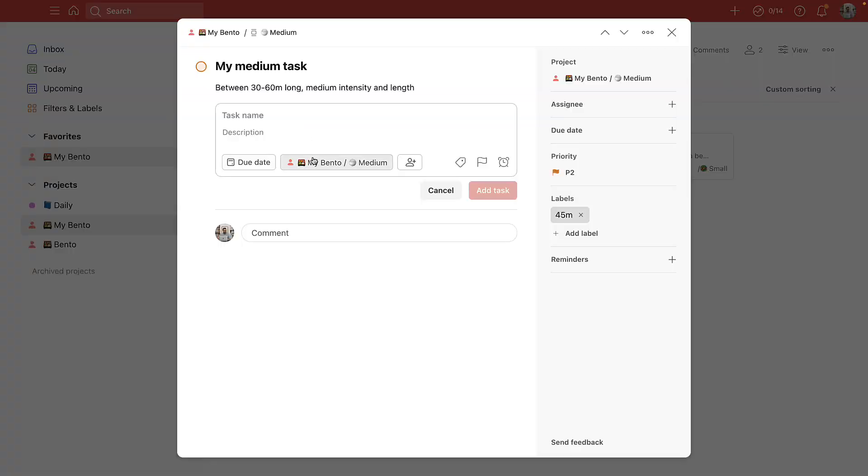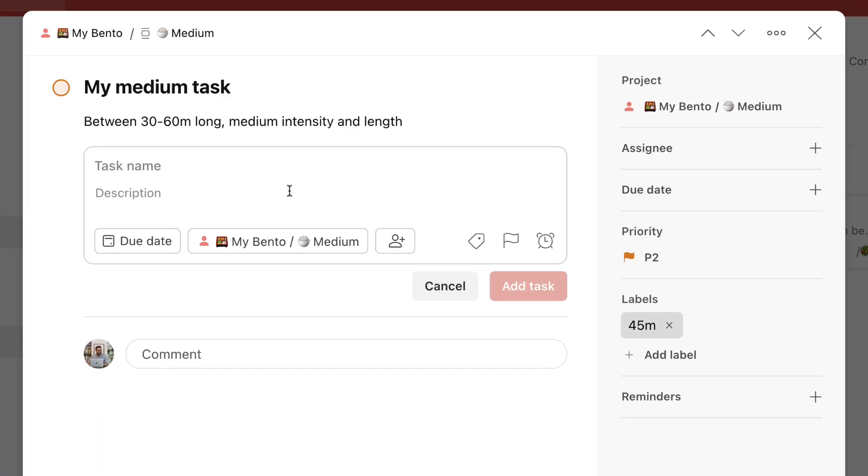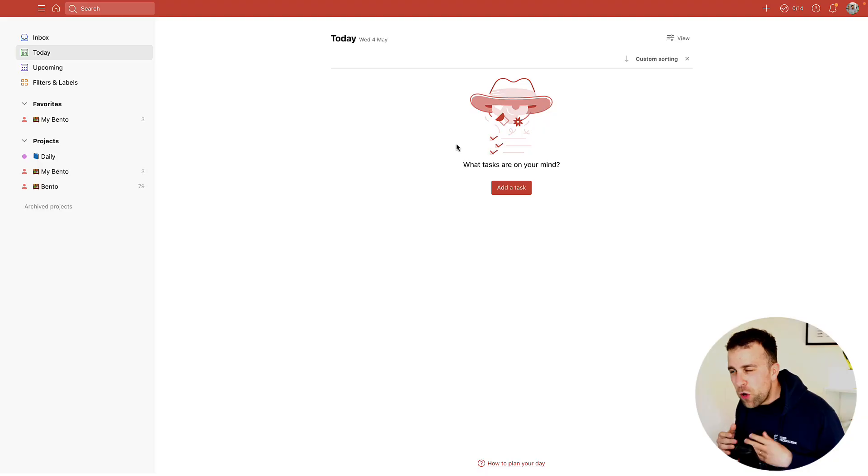So today we are taking a look at the brand new Todoist task view. It's currently not publicly available, but it's an experimental feature that I'm almost certain Todoist will bring to the table.